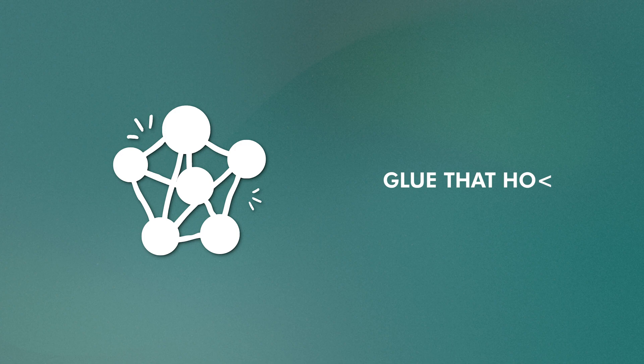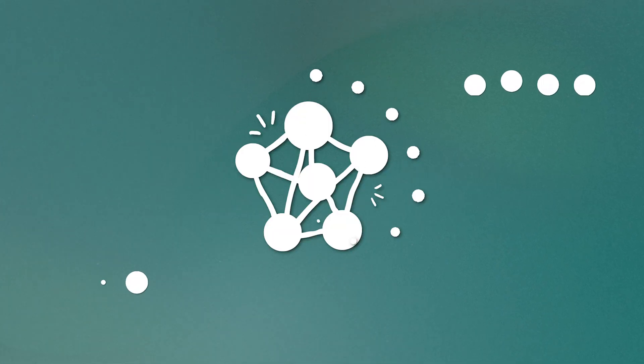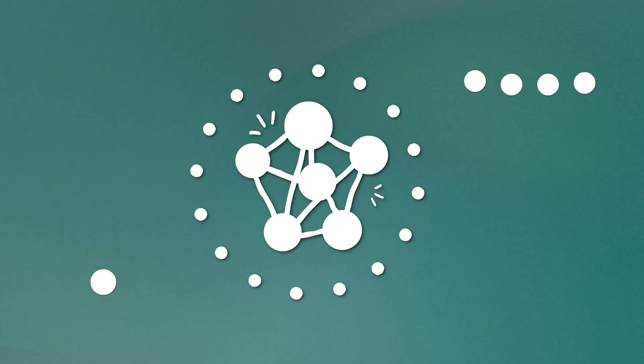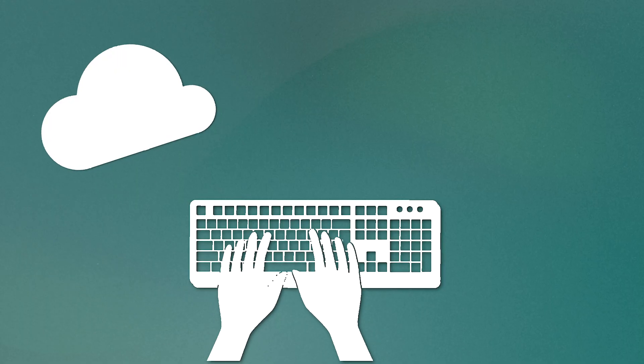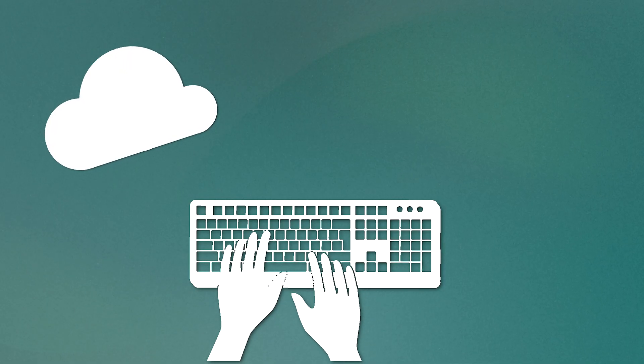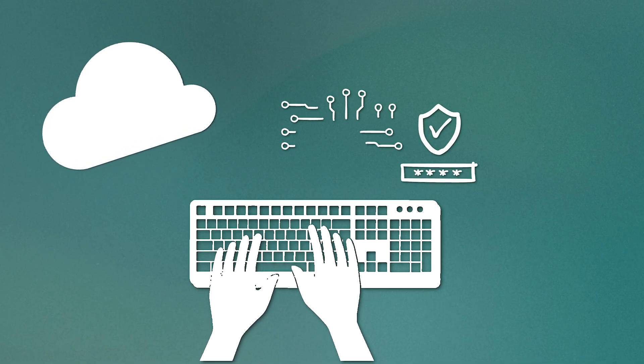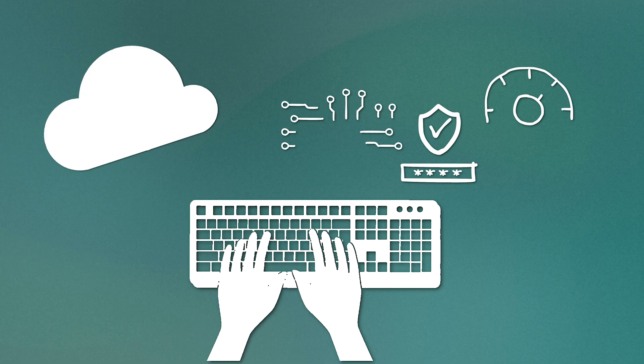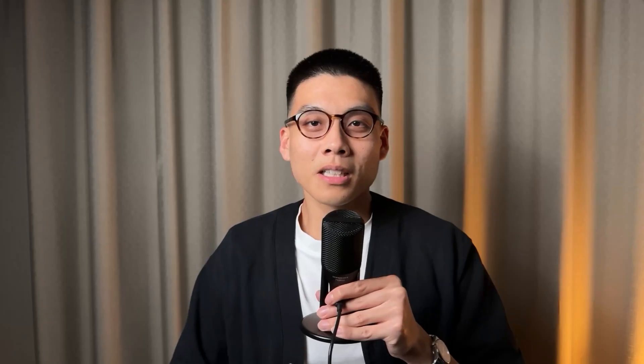Finally, you've got networking. This is the glue that holds everything together. It's how your servers communicate with each other and with the outside world. In the cloud, networking is software defined, which means you can control it programmatically. You can create complex network structures, set up security rules, and optimize for performance all through code.